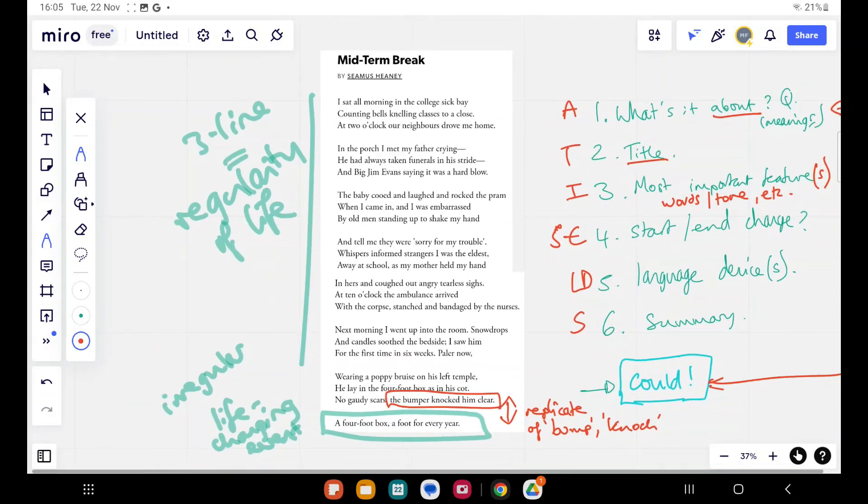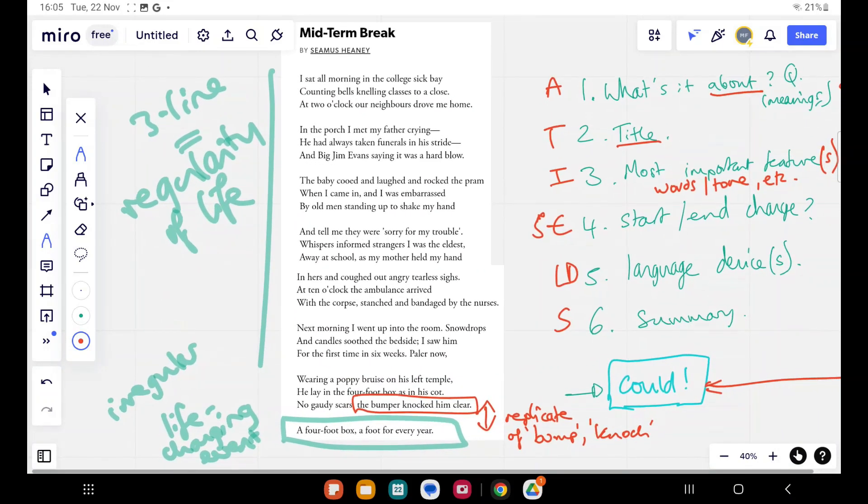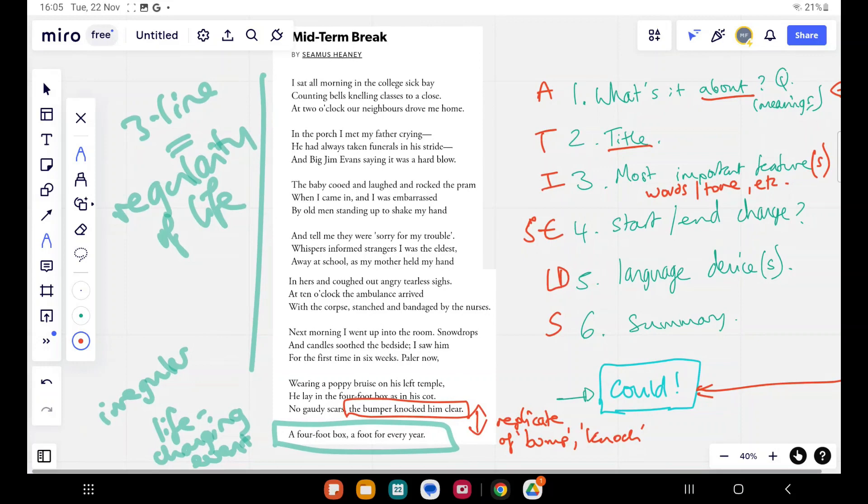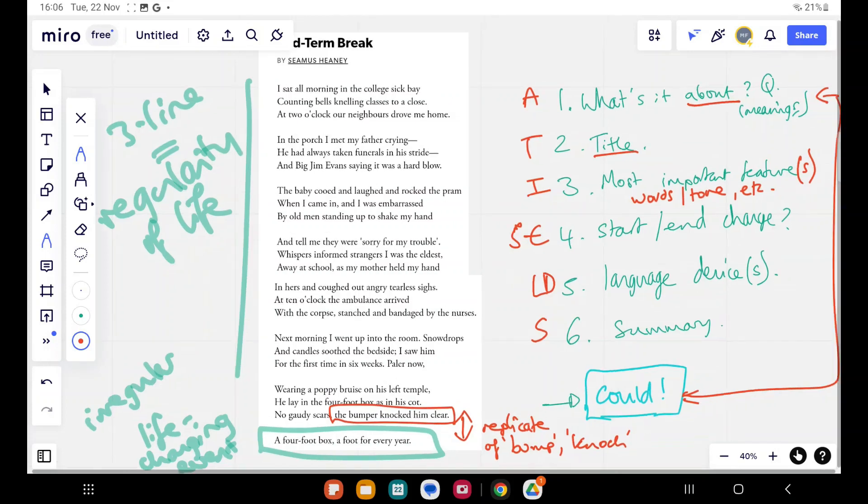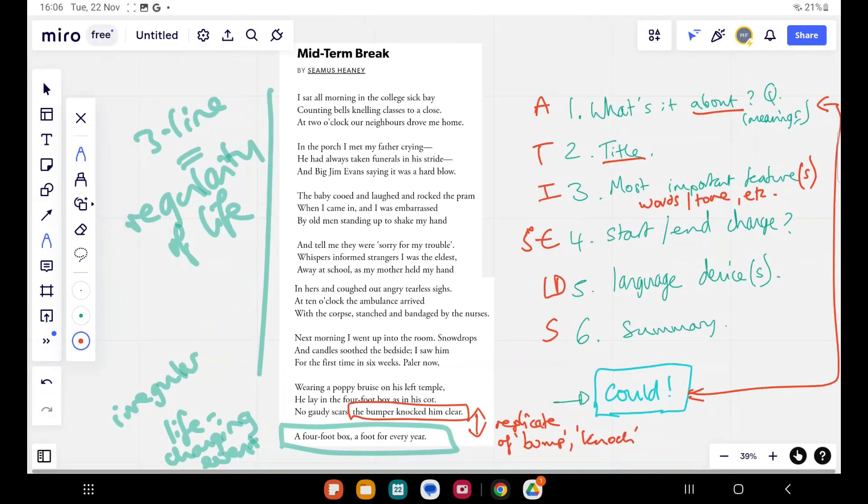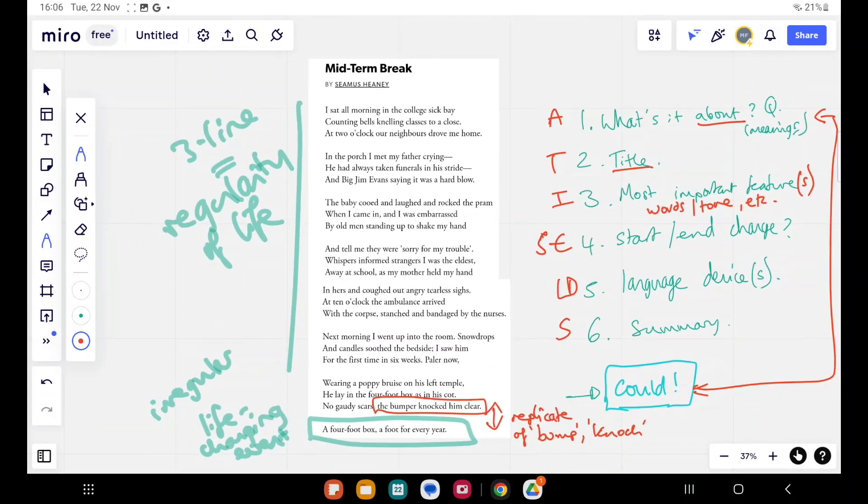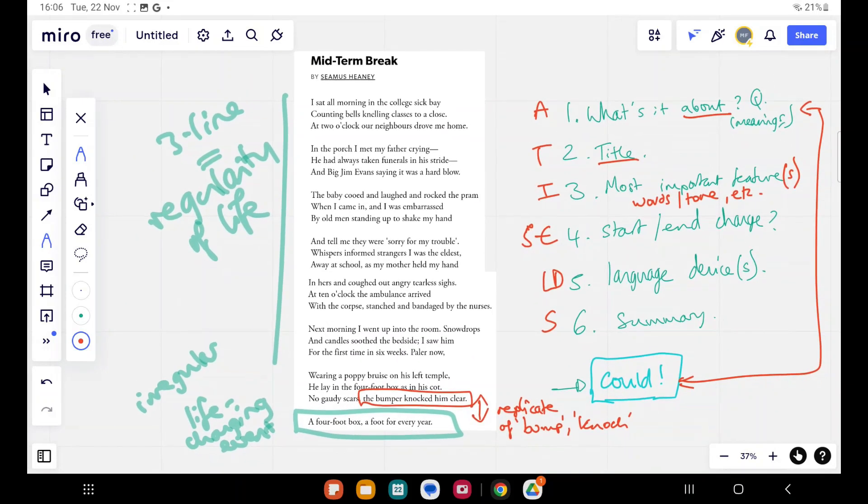What is it about? So we've talked about it. So we're going to start with this terrible acronym, ATISELDS. It's awful, isn't it? And that will be A - title, T - title, I - important features, whether words or tones, S - the start and end, E - any language devices, L D S - and then a quick summary of what this poet is trying to do and what is happening in this poem, kind of linking back to it.